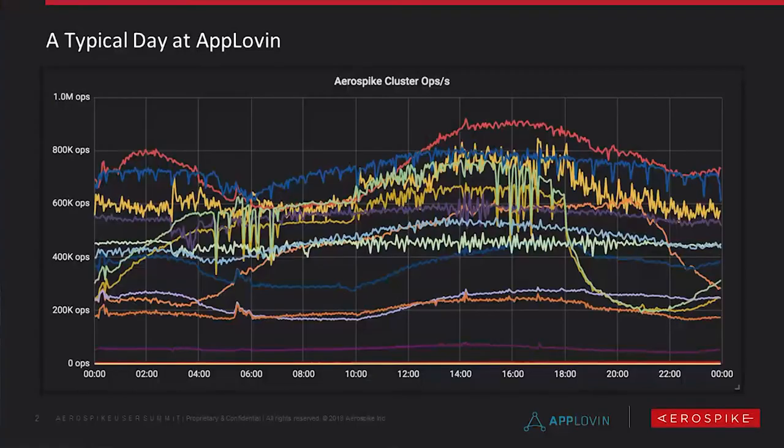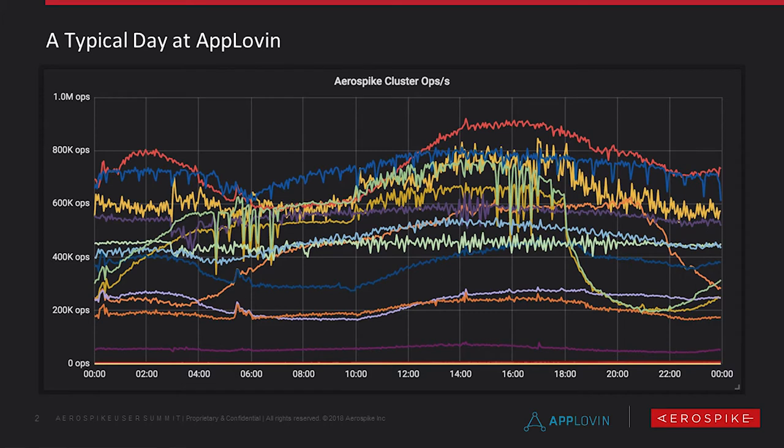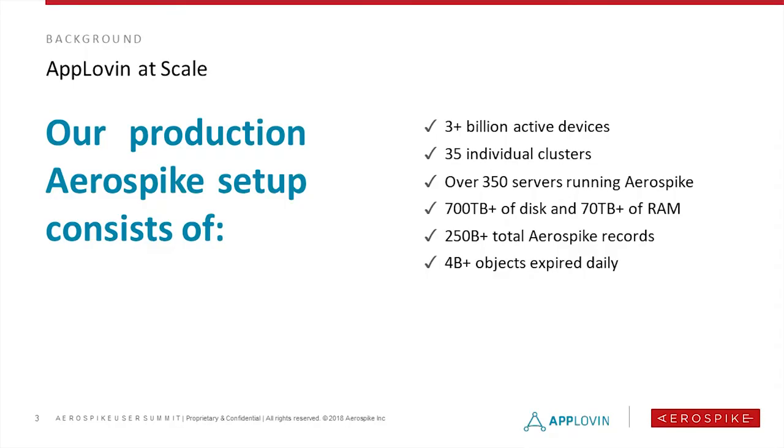So first of all, let me just say what a typical day is like for us at AppLovin. From an Aerospike perspective, as you can see, it's fairly hectic. In this graph, each one of these lines represents one of our Aerospike clusters and how many operations per second it's doing throughout a given sample day. And as you can see, we have a number of different deployments. They don't necessarily follow the same usage patterns because we have a number of different things that we've actually applied Aerospike to.